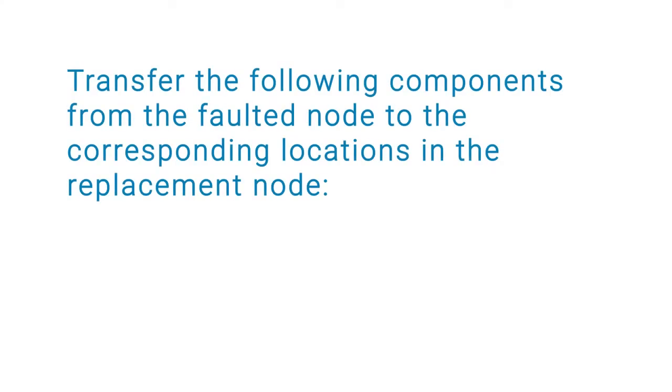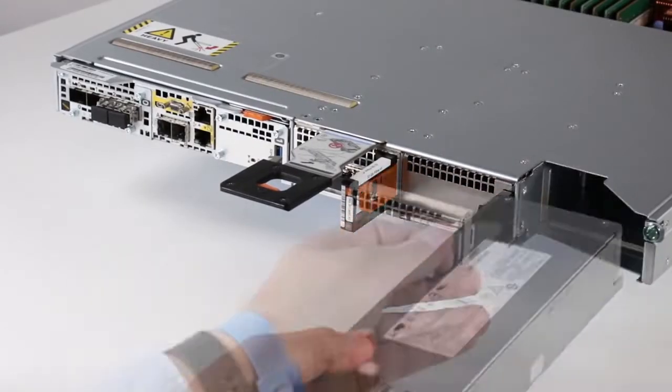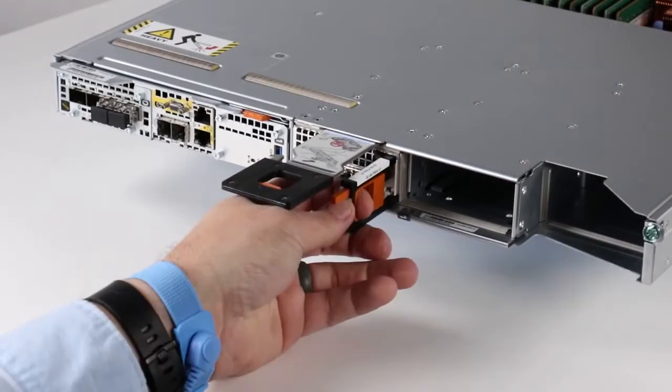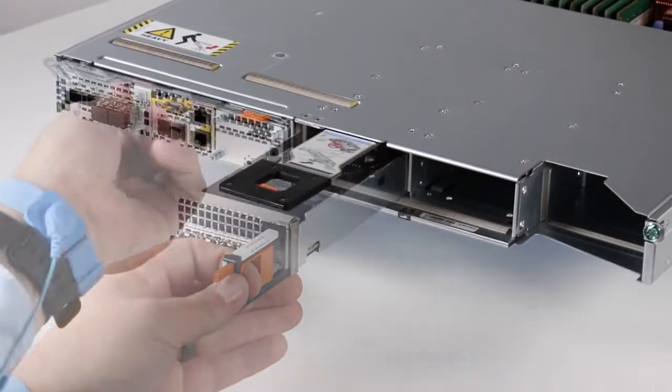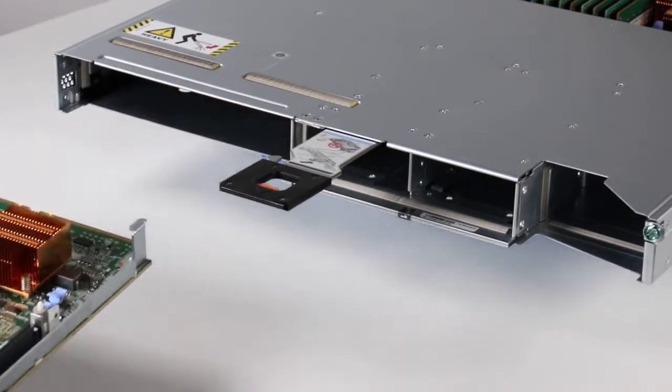Transfer the following components from the faulted node to the corresponding locations in the replacement node: Power Supply and Cooling Module, the IO Module and Fillers, Embedded Module without removing a 4-port card.